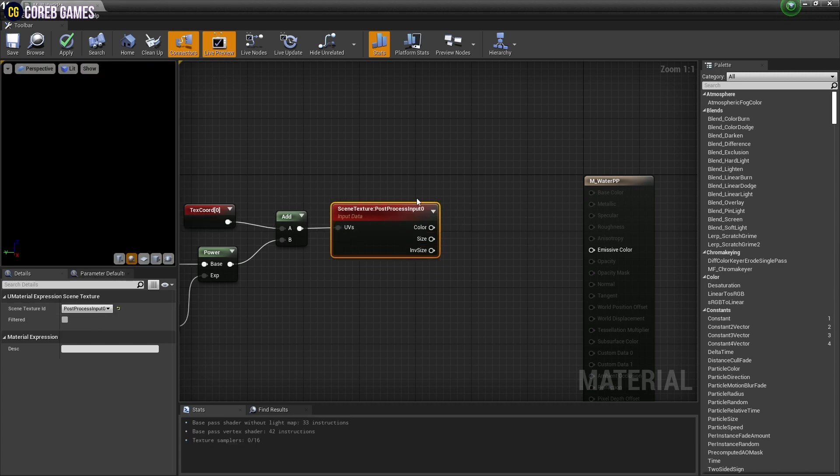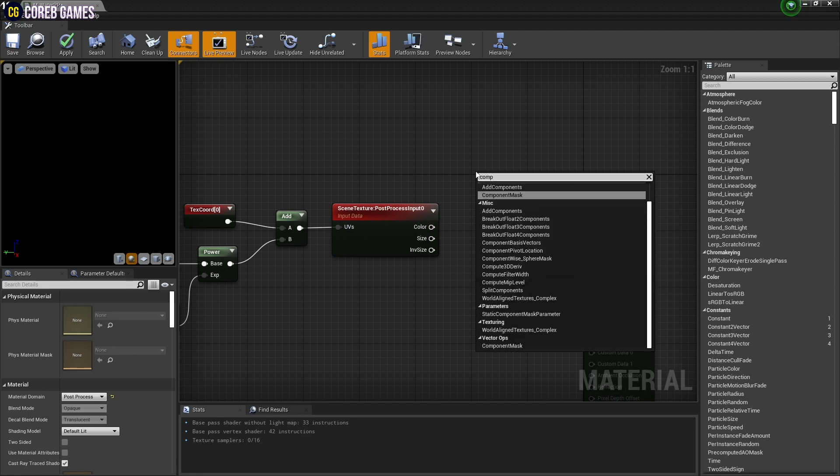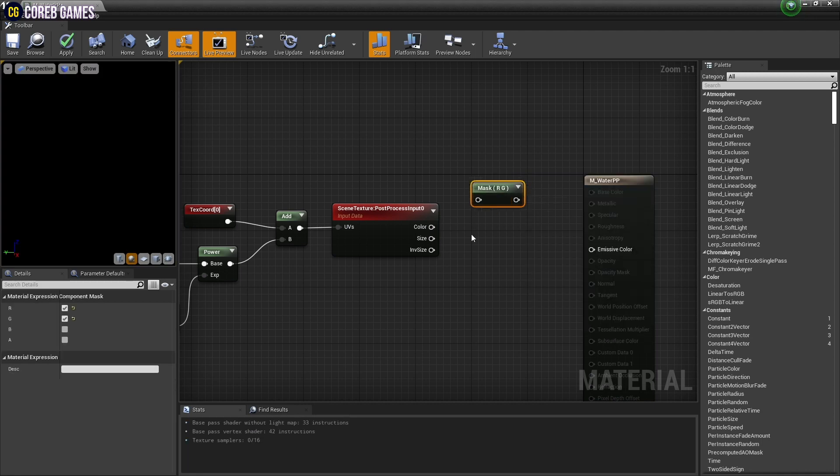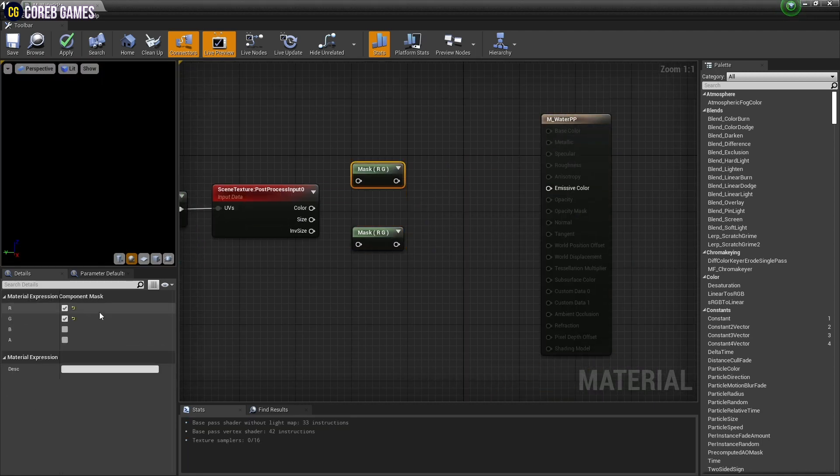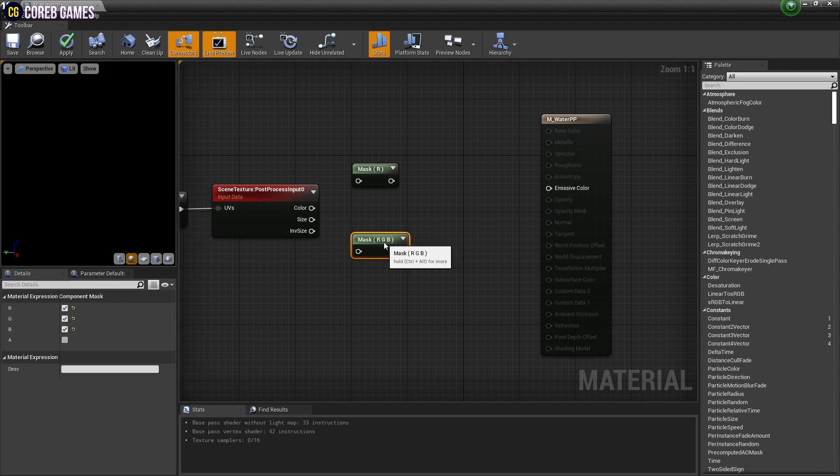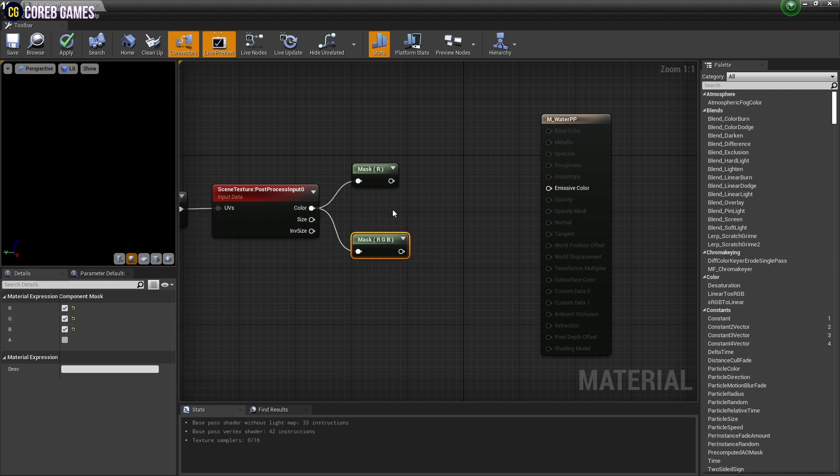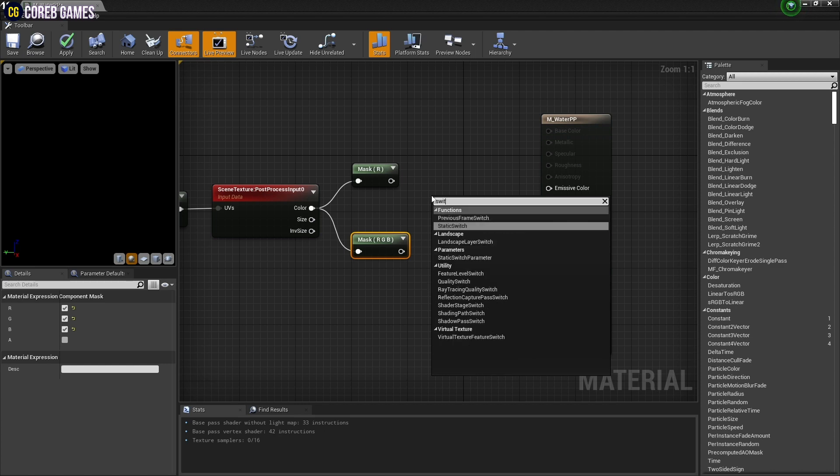Next, create two component mask nodes. One of the nodes sets only the R channel to make the background a solid color. And the other sets the R channels to make the background original colors. After setup, connect a scene texture node to each node.